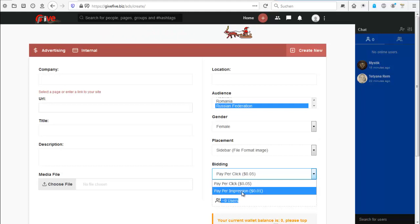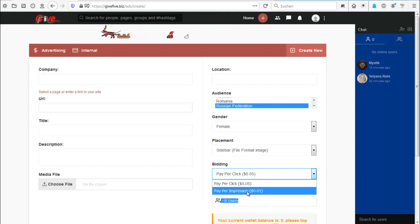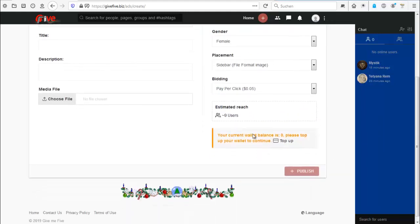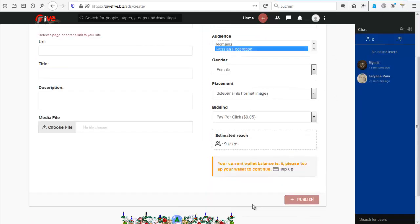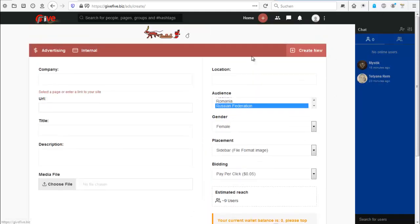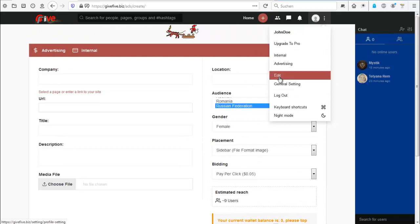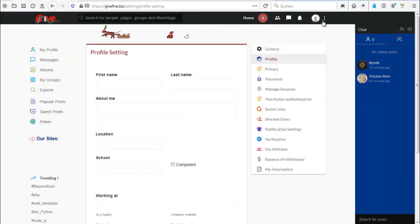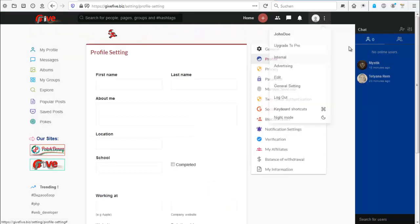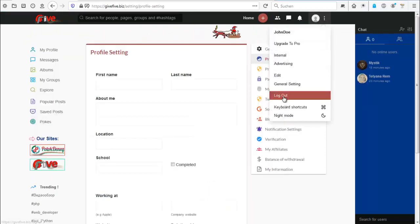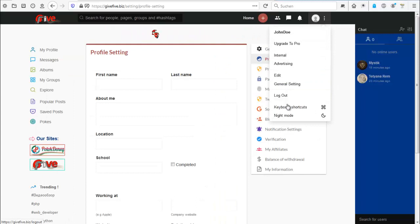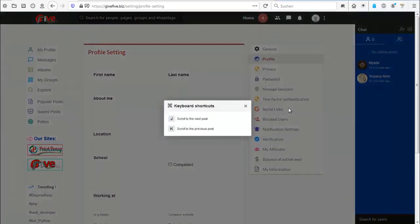I will switch to my account soon to show you more. So we got this. Edit, general setting. These are pretty the same. Log out. Yes.